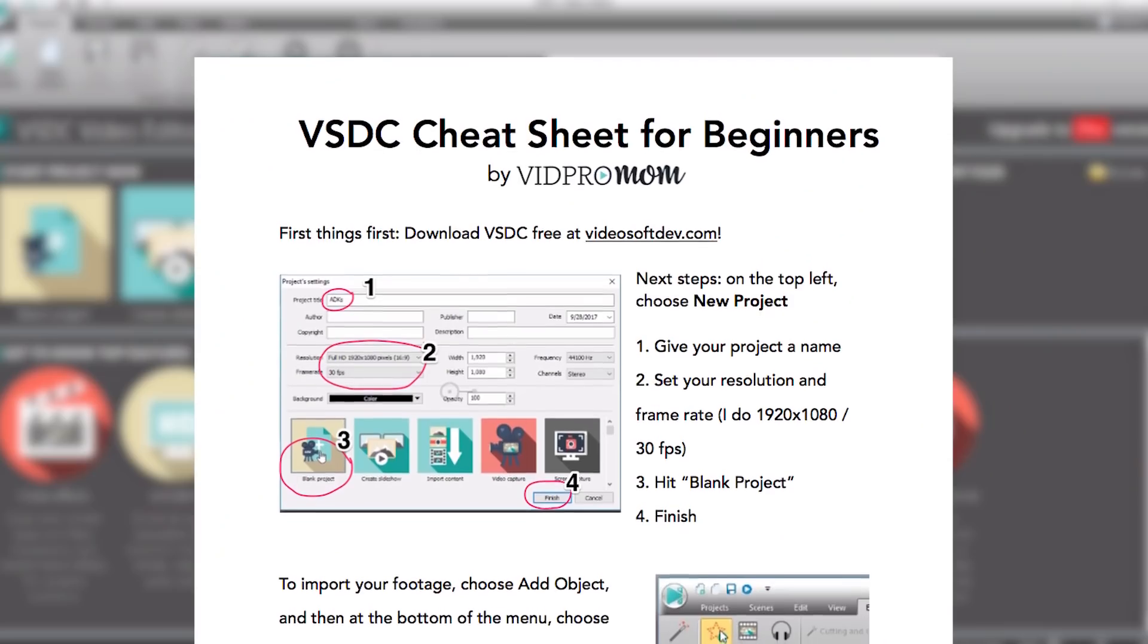But right now I want to dive into the free version and help you get started editing your videos with VSDC. So let's hop on to the PC.